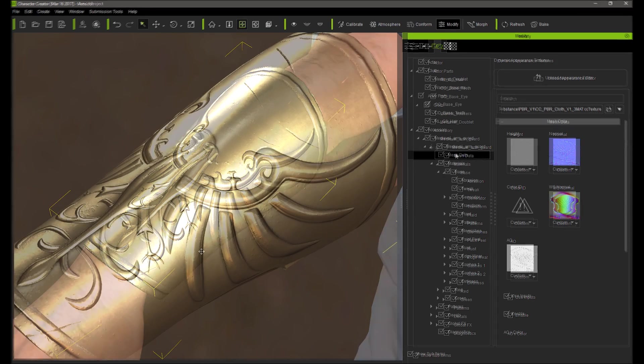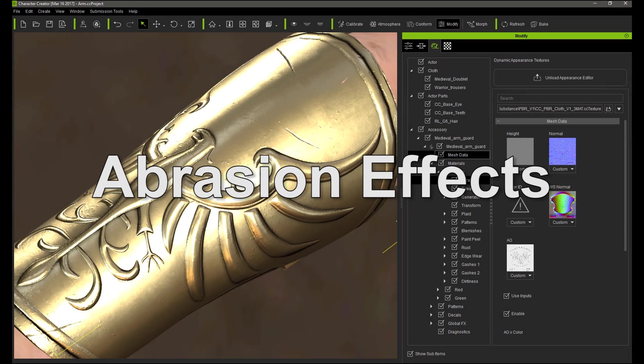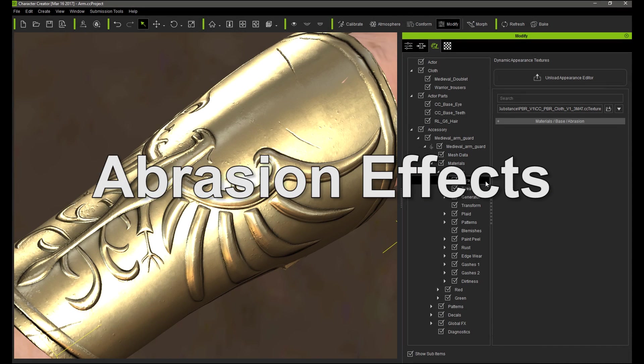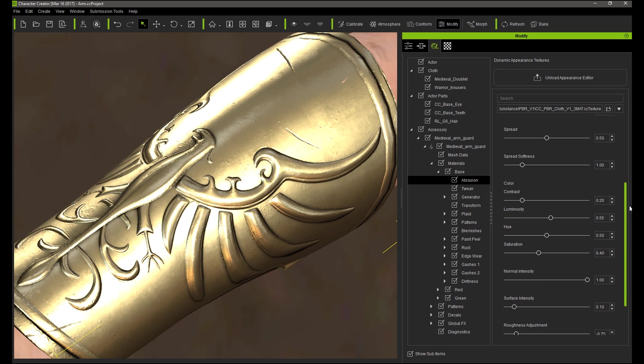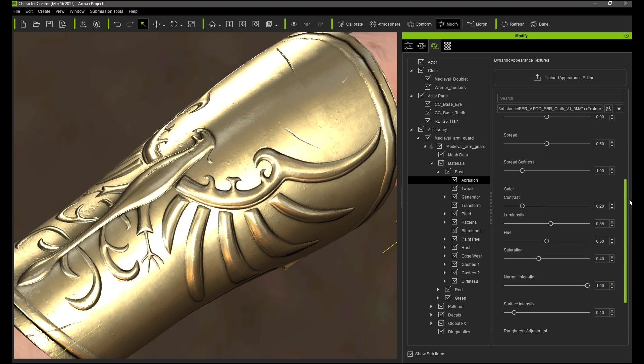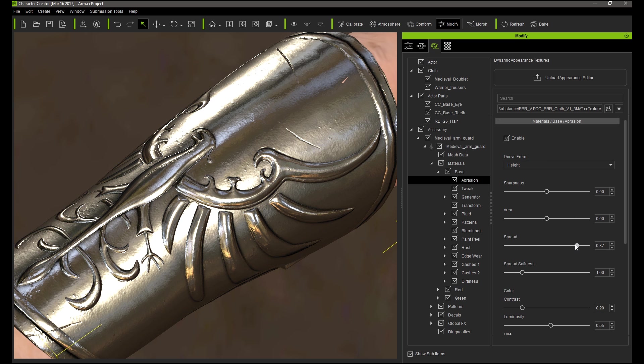Next let's move on to the abrasion effects. Abrasion is derived from the source height map. In this case the height map is a pure gray map, so it's difficult to define a separate area on the surface. You'll notice this when I adjust the sharpness in area sliders and you see no effect until extreme values.